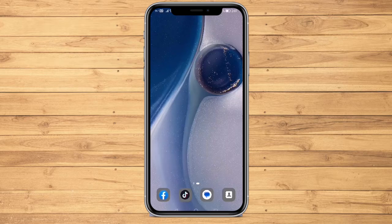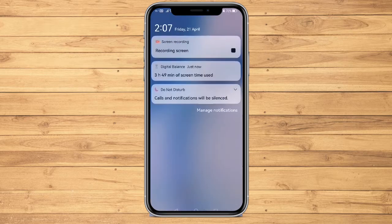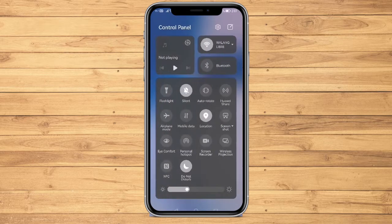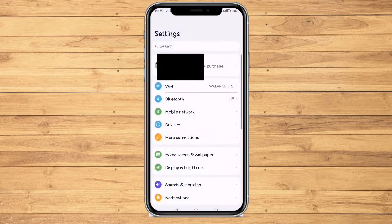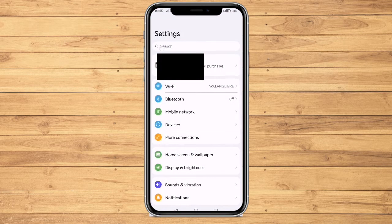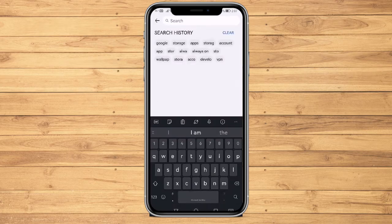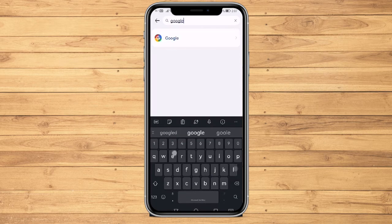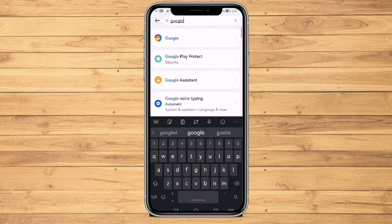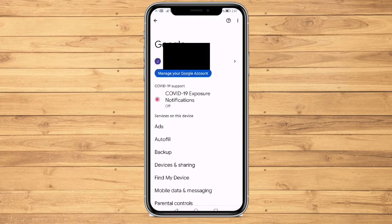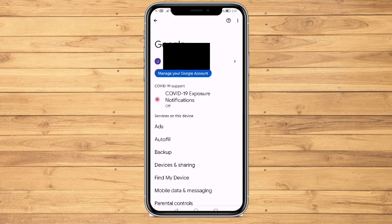First, go to the settings of your device and search for Google. Click on Google and select Manage Your Google Account.